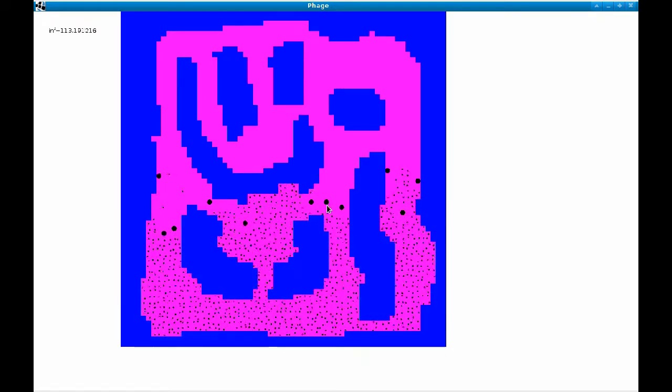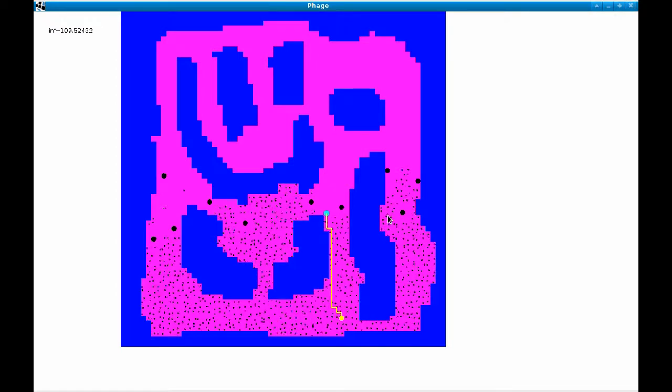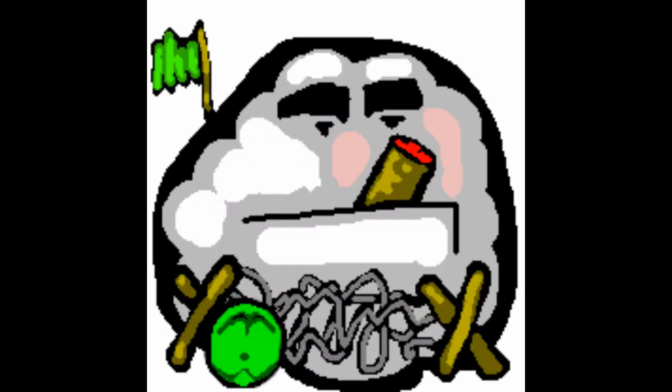Phage is a real-time strategy serious game, the goal of which is to teach high school kids about how the body's immune system reacts to a viral attack.